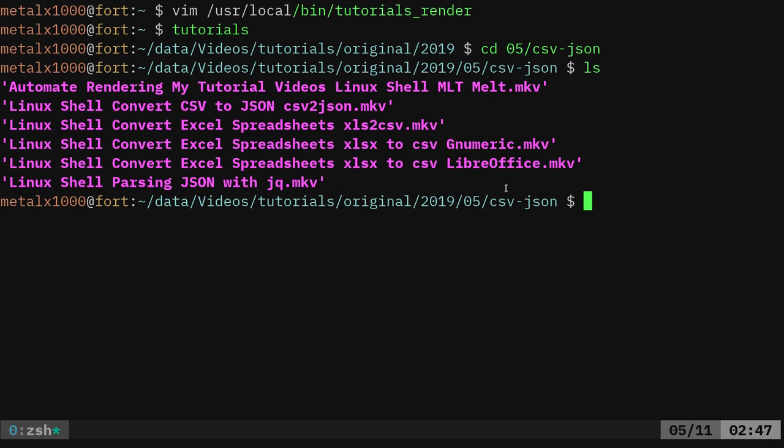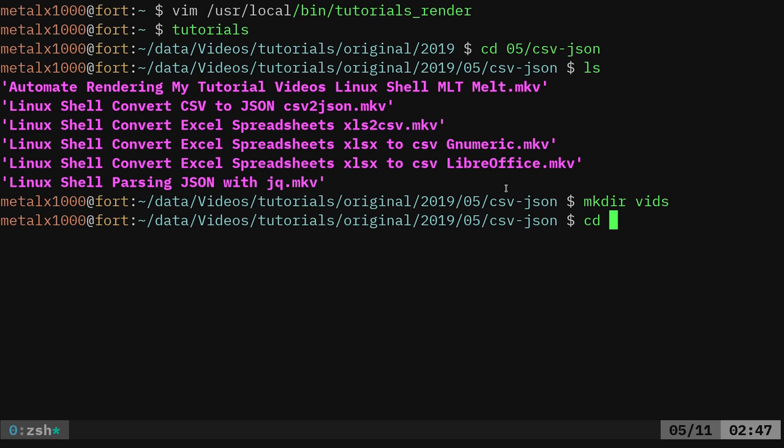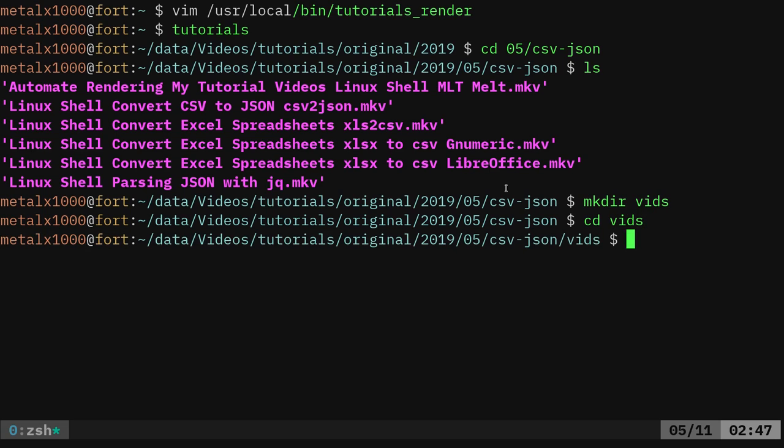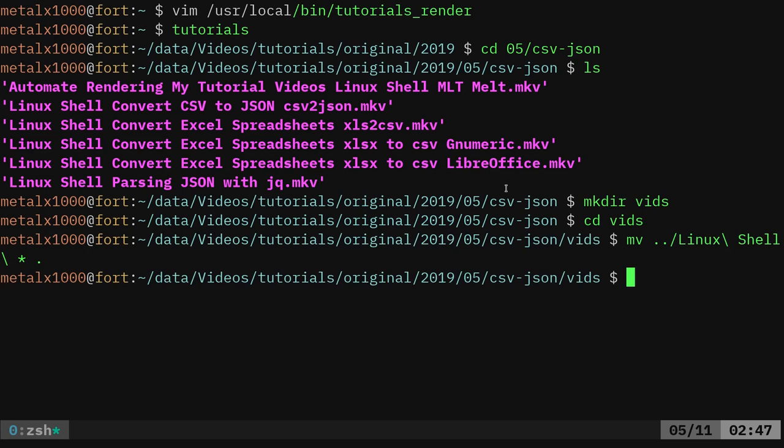Oh, I just realized that the video I am currently recording is going into that directory. So just so I don't, it doesn't try to render out that video while I'm recording it. Let me go ahead and make a new directory. I'll just call it vids.